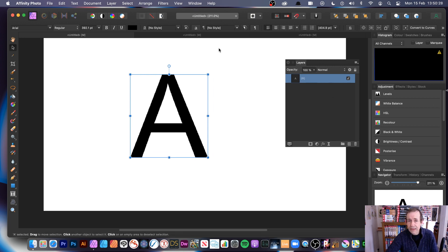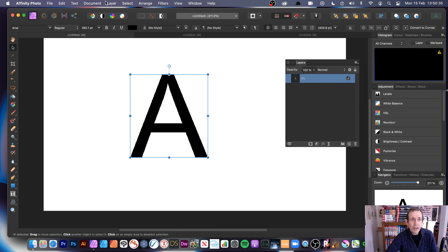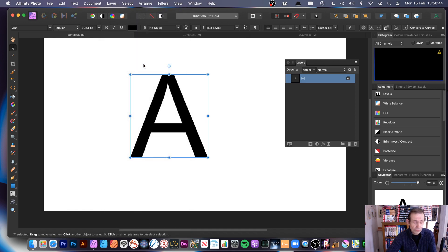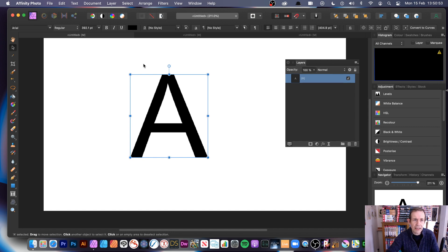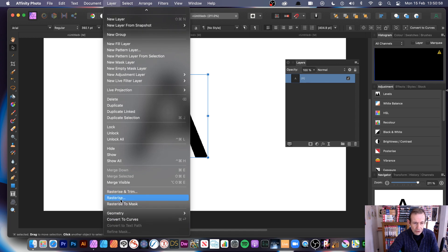Go to View > Studio > Layers to open the Layers panel. You can then go to Layer and choose 'New Pattern Layer from Selection' — however, it will not work. If you try it, nothing happens. It should convert it for you, but it needs to be a pixel layer first. So go to Layer and use Rasterize.